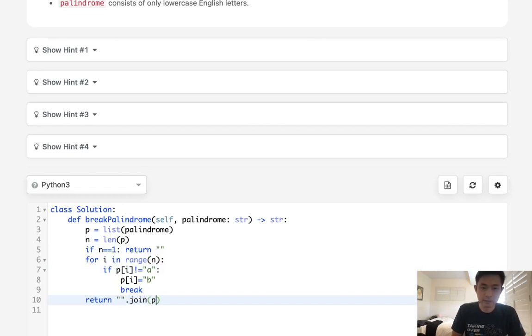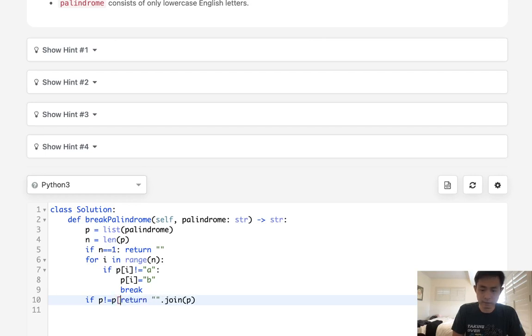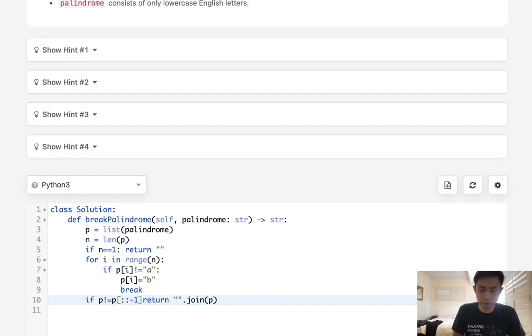But keep in mind, this might still be a palindrome. So it's only if it's not a palindrome. What we can do is say if P does not equal P reversed, then we'll return it.